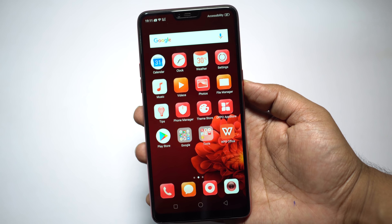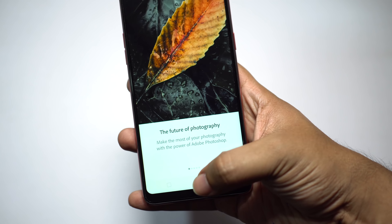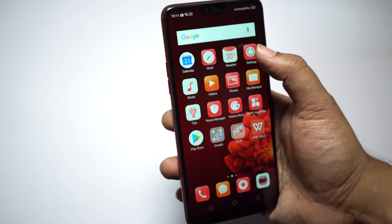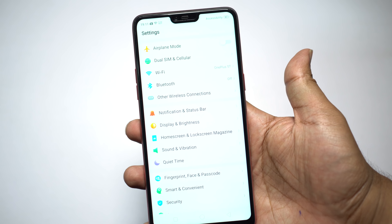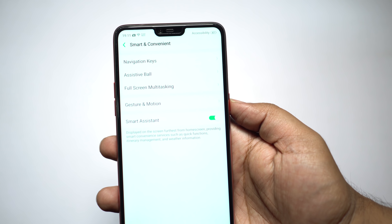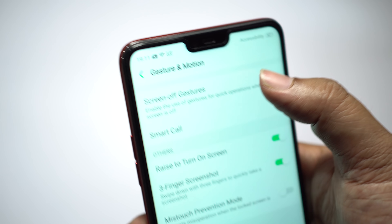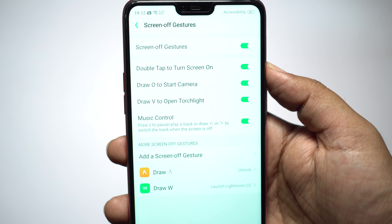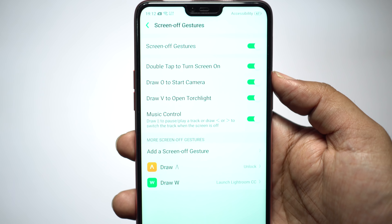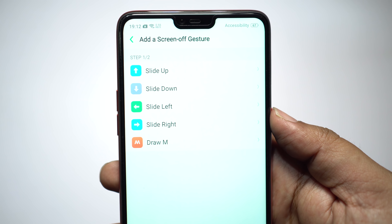Suppose you want to launch Facebook — no need to unlock the phone, search for the app, and launch. You can do this right from the lock screen. Assign a gesture for Facebook or any other application. I have set Adobe Photoshop Lightroom for the gesture W. Open your Smart and Convenient settings, then Gesture and Motion, then Screen-Off Gesture. The torch, camera, and music gestures are fixed, but you have other gestures available which you can assign to different tasks or applications.